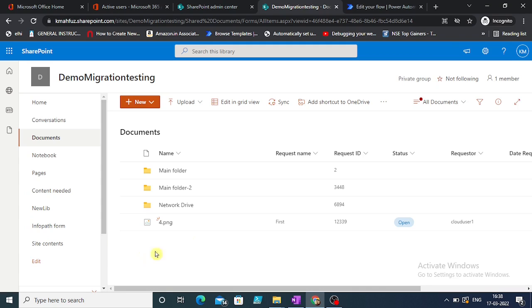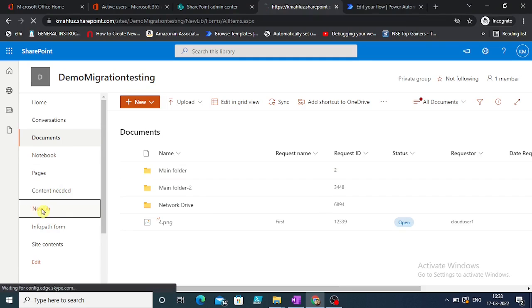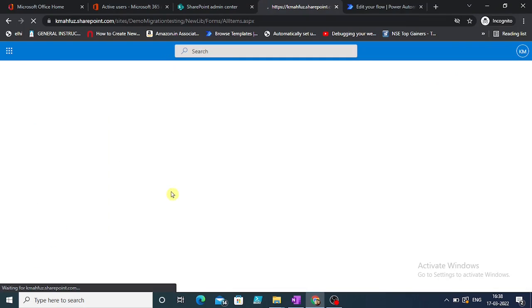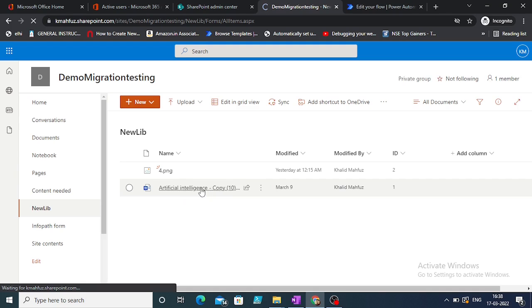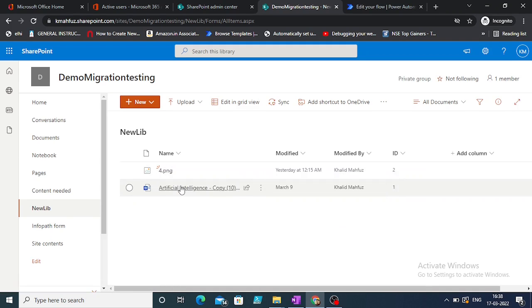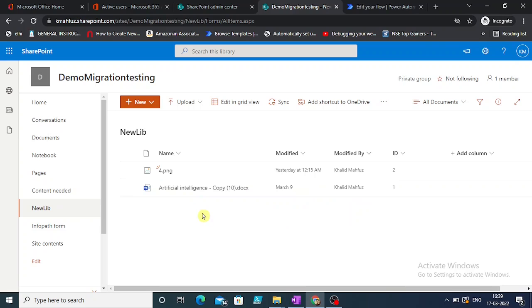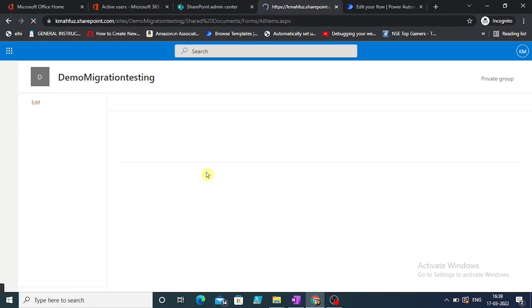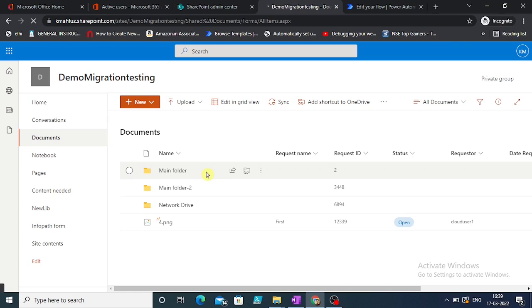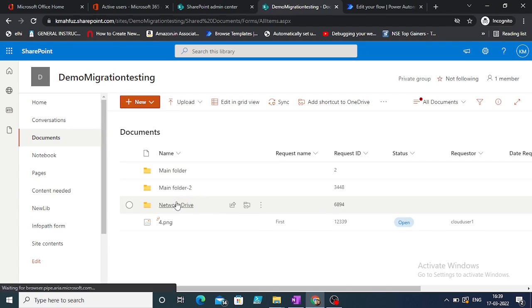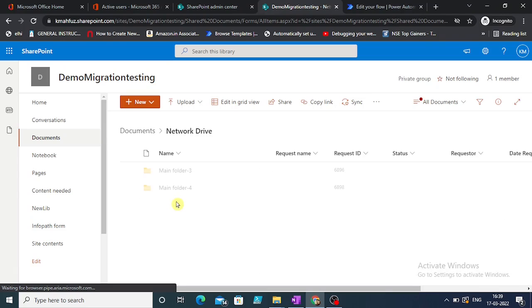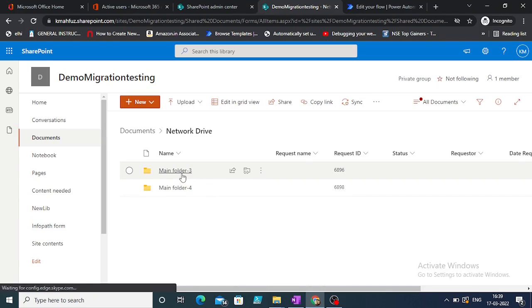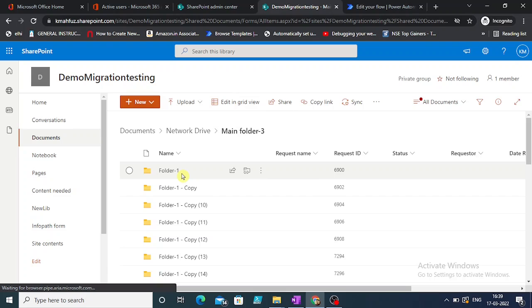Let's go to our source. This is our source document library and this is our destination. Let's check the destination. We have two files: one is 4.png, another one is artificial intelligence copy 10, and their ID is 1 and 2. Let's change one of the files.